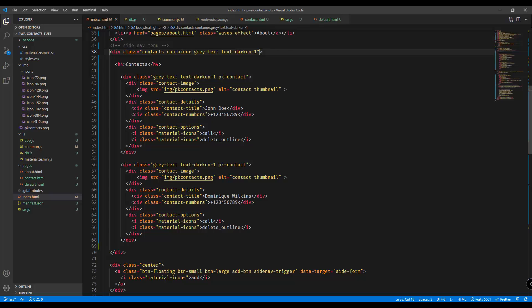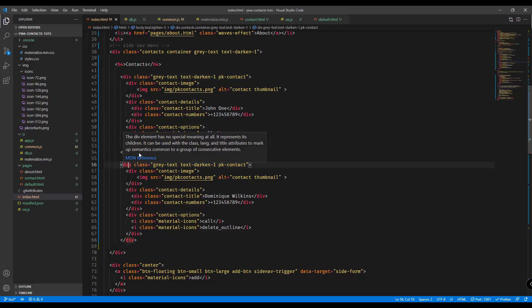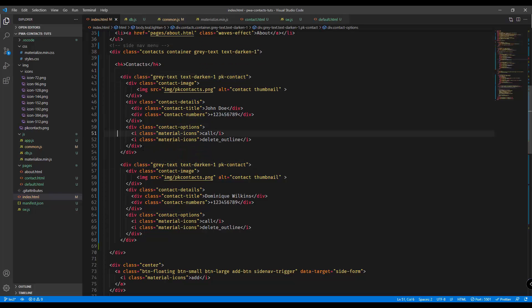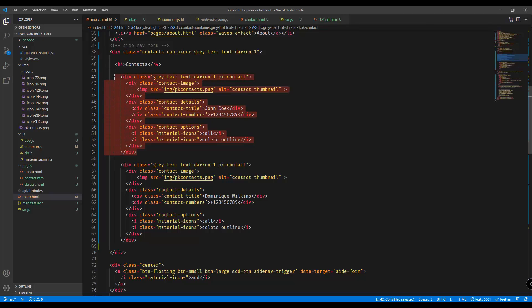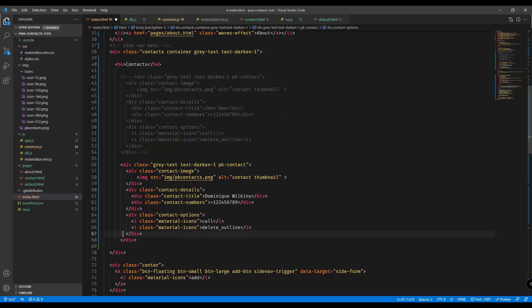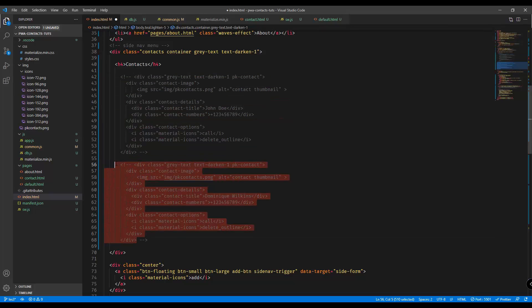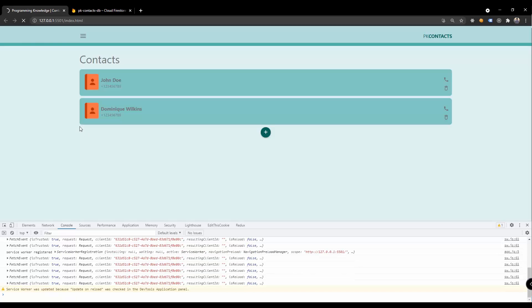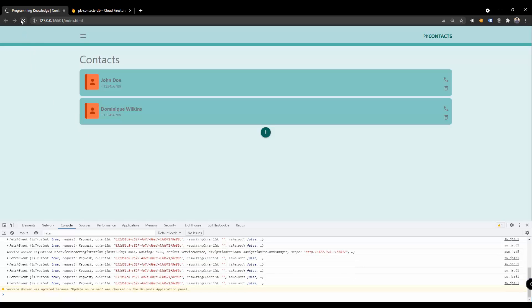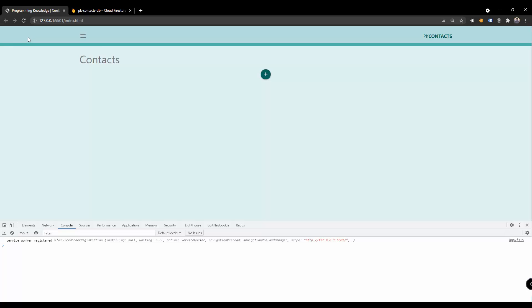We're adding the contacts into this particular div. We have here the first one and the second one. Let's just comment this one up and also this one because we don't want to display this whenever our app is loading. Save that and let's go back into our browser and let's hard reload our application.